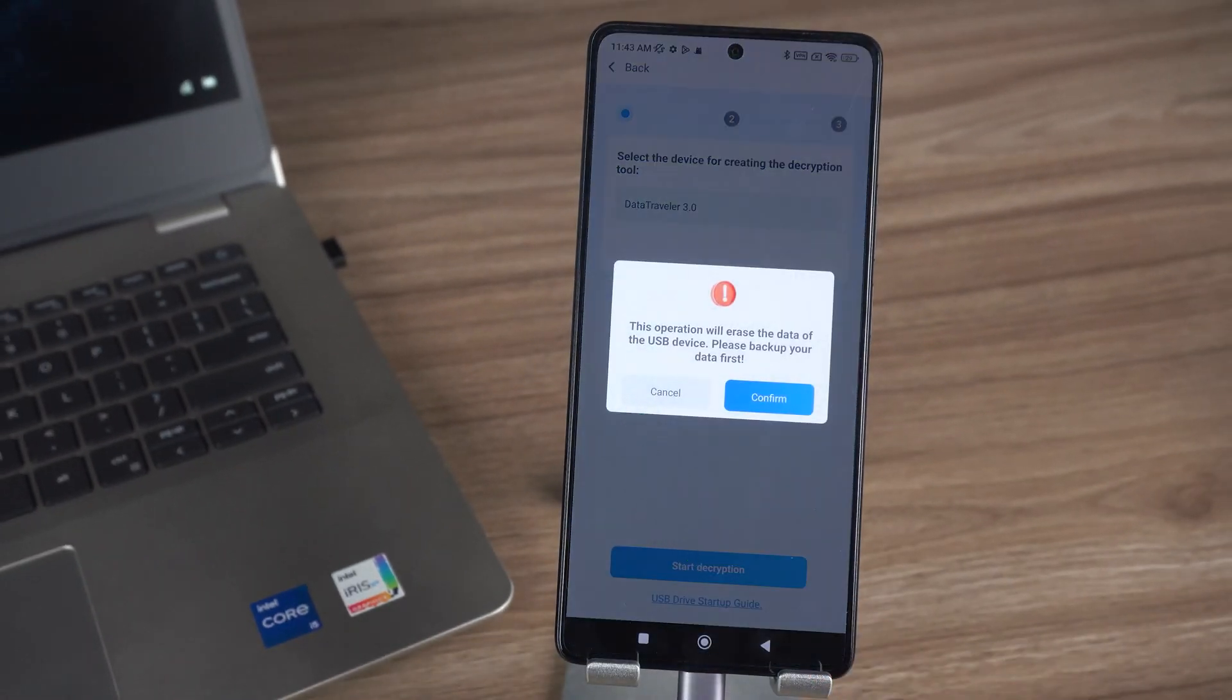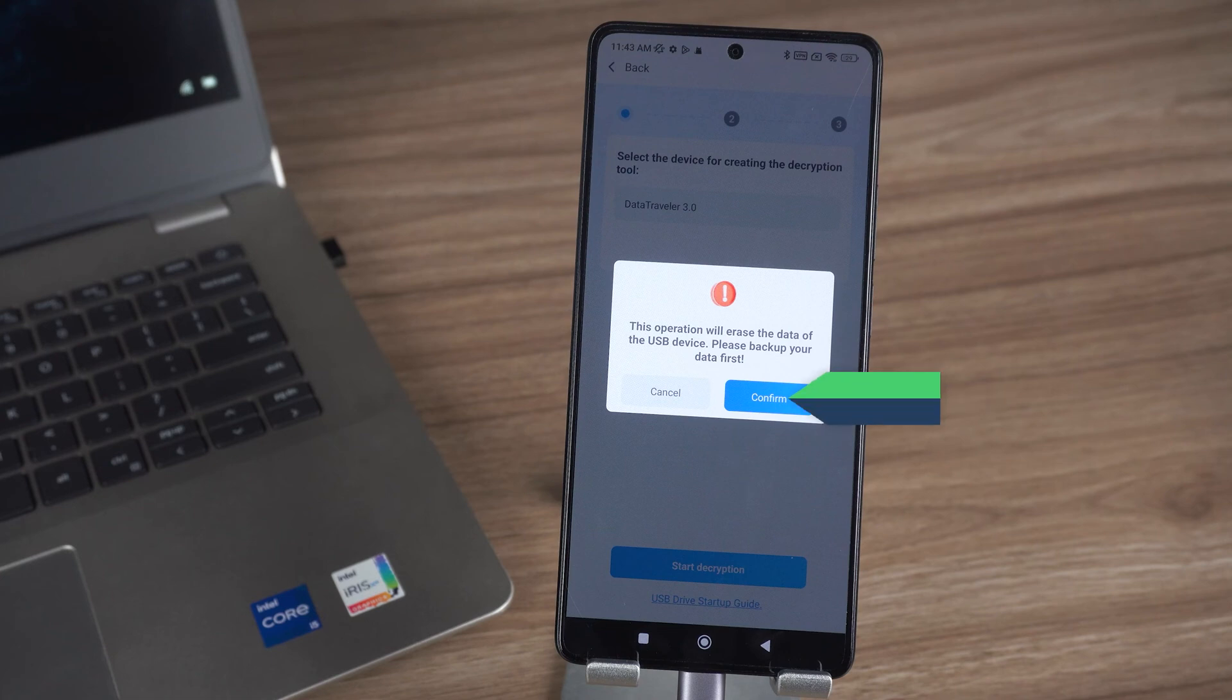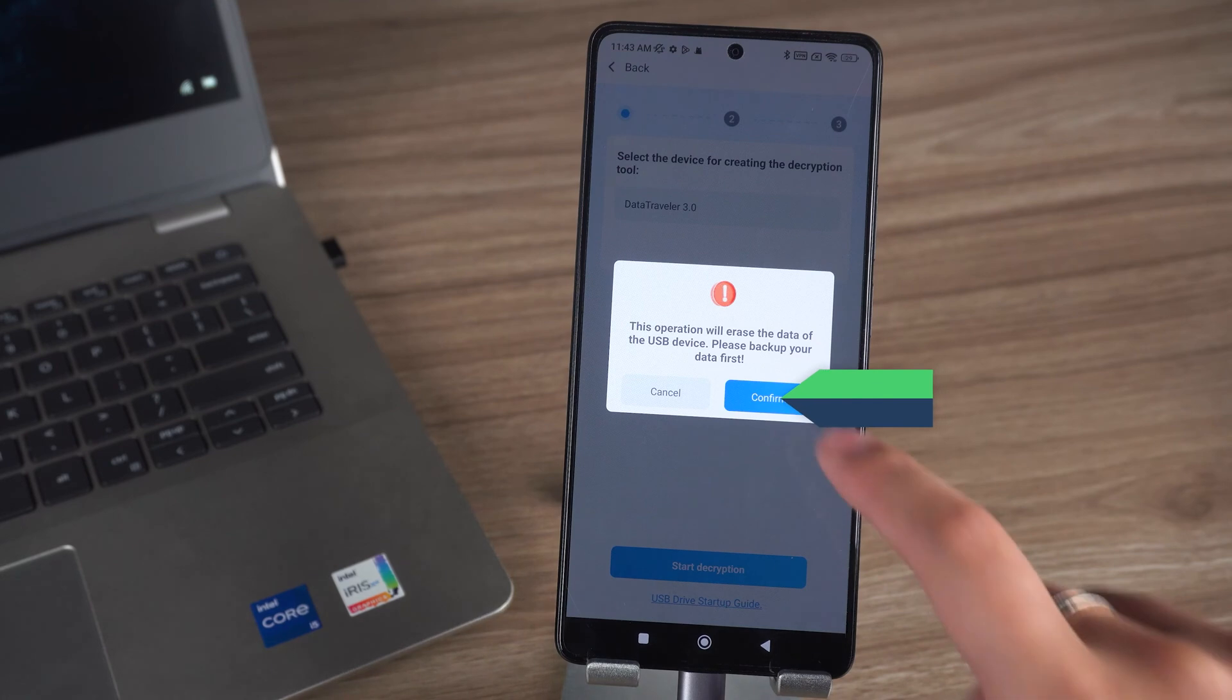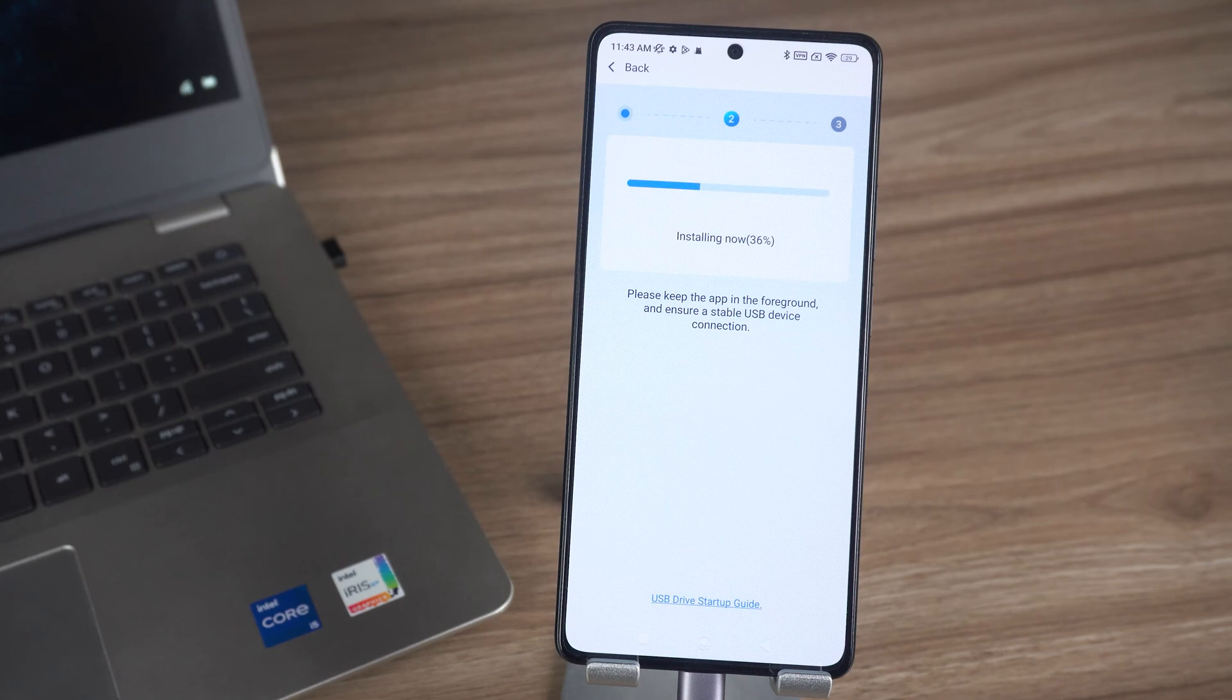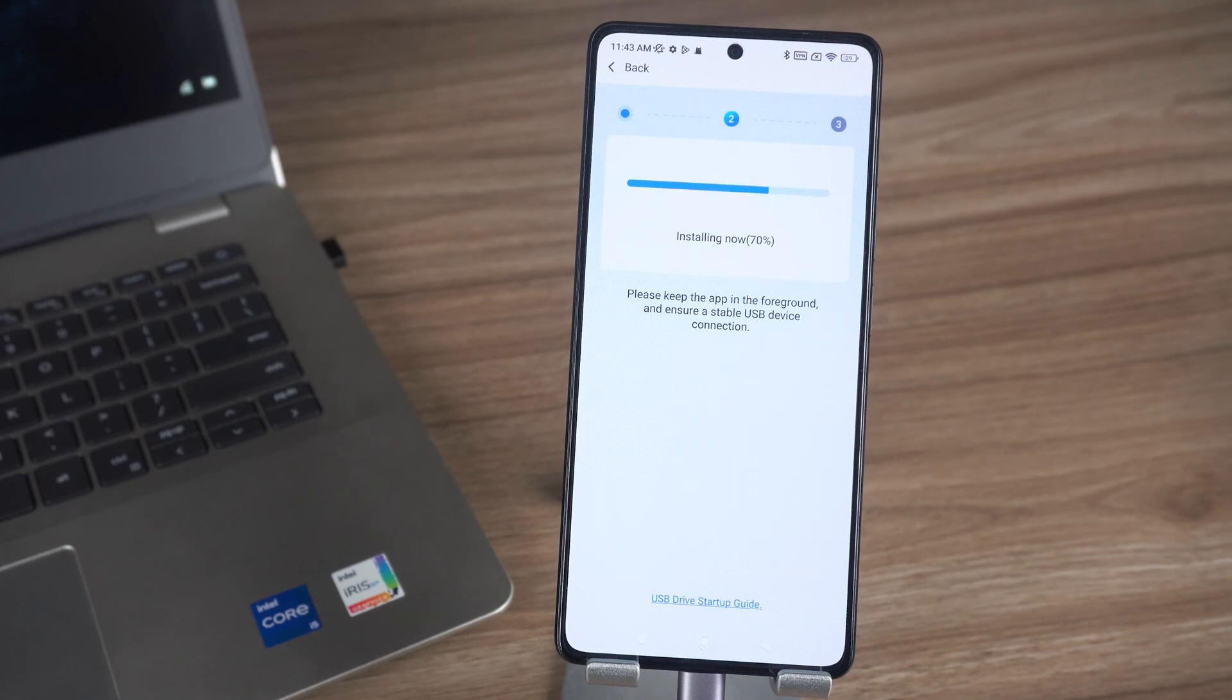This will empty the data from the USB device. You need to make sure there is no important data in the USB device. Tap to confirm. The image file download will begin and the password boot disk will be created. This process will last about 10 minutes and requires patience.